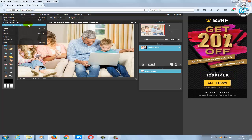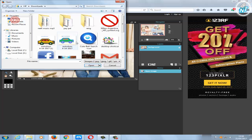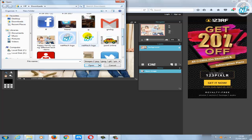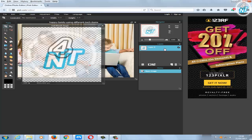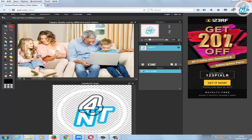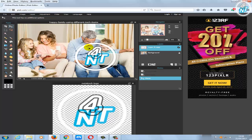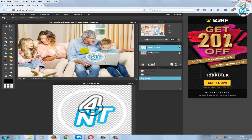Now I'll add a logo to this photo. I will choose the Netvartic logo. You can drag this logo by using the move tool to position it on the photo. Then click Ctrl+T to transform and make the logo smaller. I'm going to place this logo on the back of this laptop.